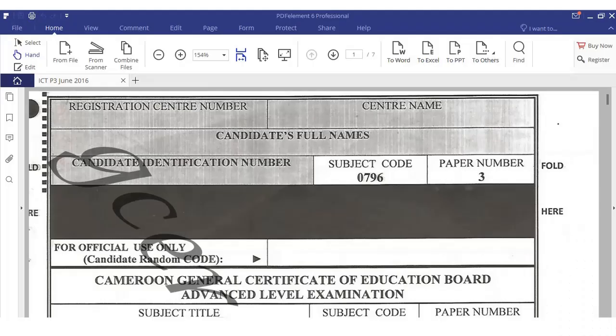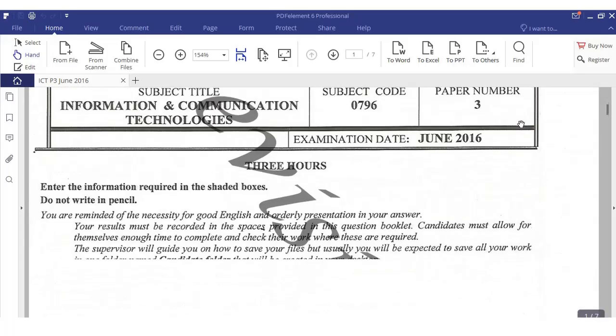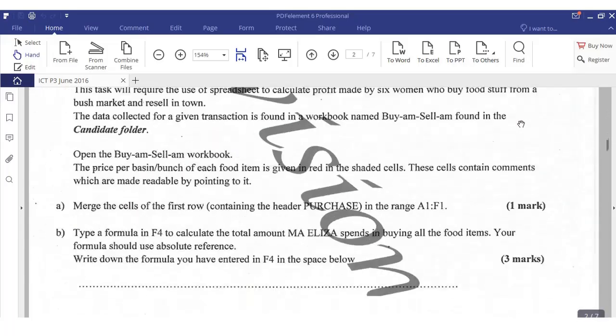Hello guys, welcome back to my YouTube channel. Today we'll be answering ICT Paper 3, June 2016. We'll be answering the question on database — the taxi question — so let's scroll down to taxi.